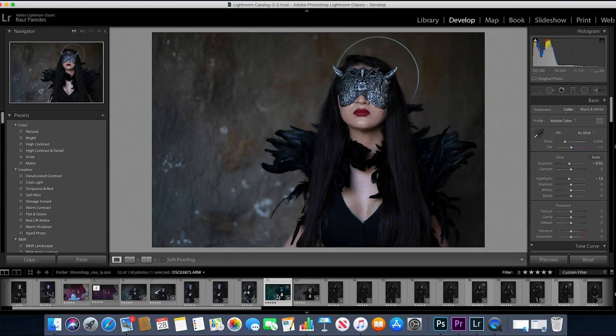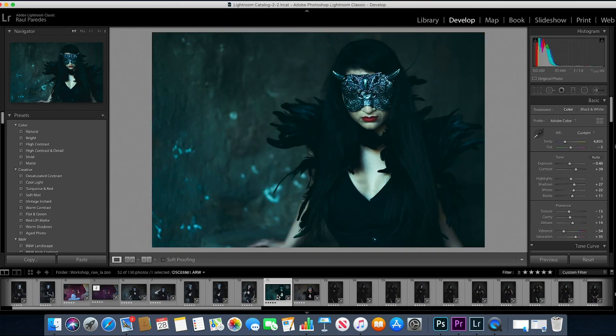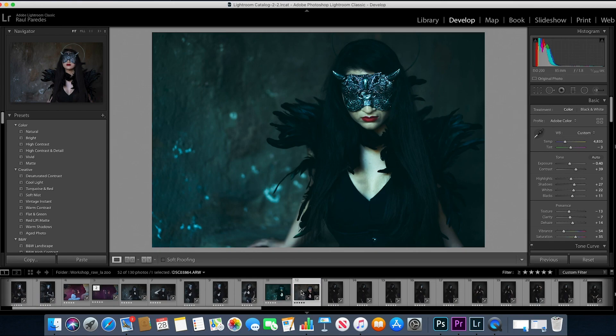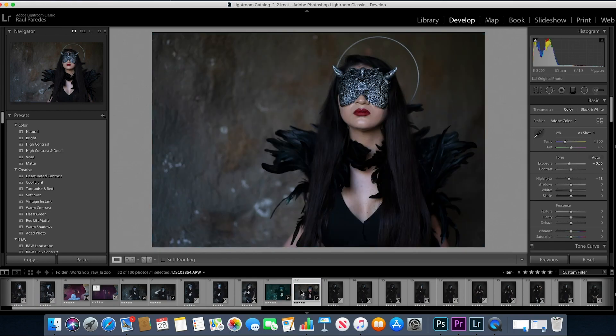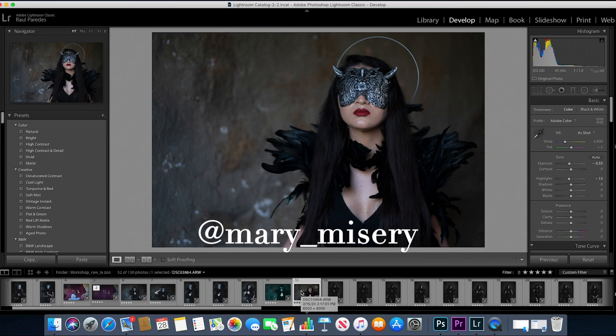We're going to try to replicate this image here using the raw image that I shot here at the band in LA Zoo. This is with Mary Misery and this is from one of my workshops, the first workshop I did, the only workshop I did. So let's get started.